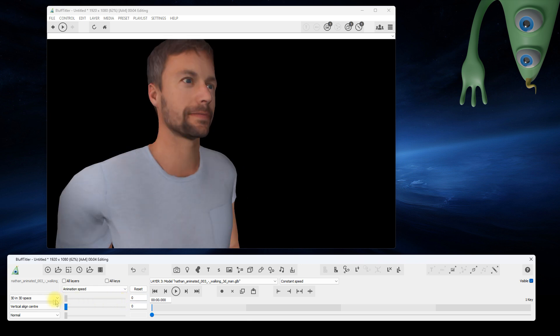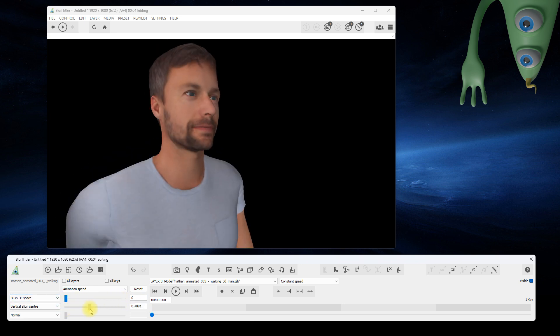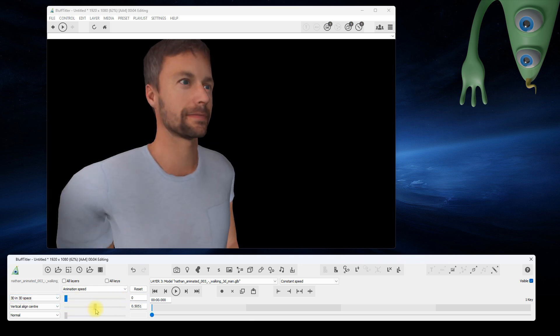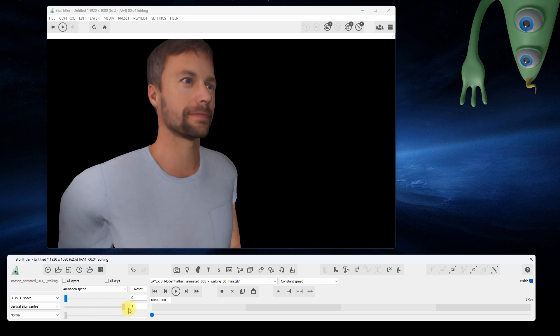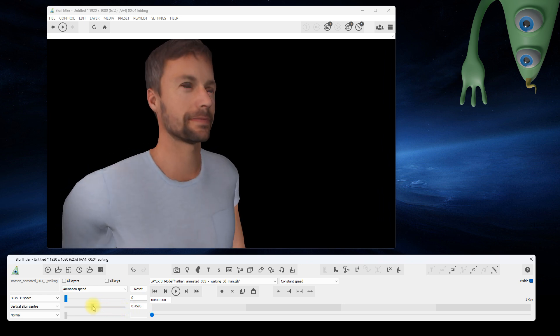When you set the first slider to zero, you can set the frame with the second slider. This gives you full control, including playing the animation backwards.